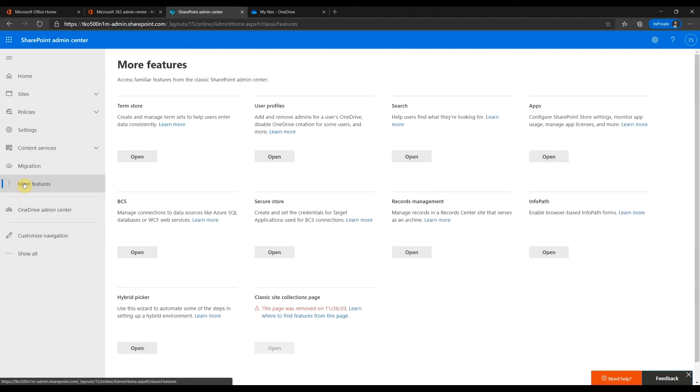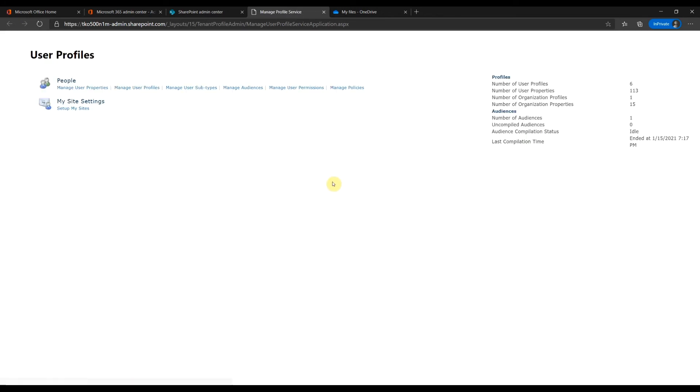More features? Click open from user profile section. Manage user profiles.